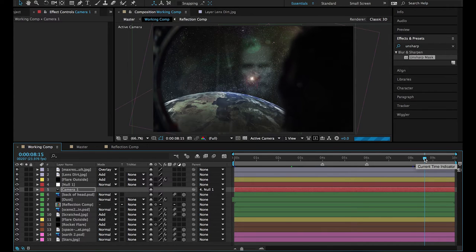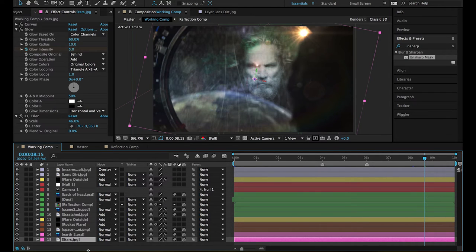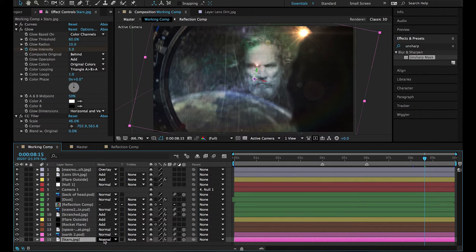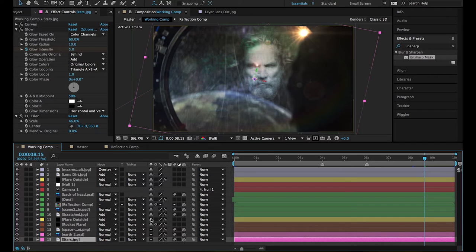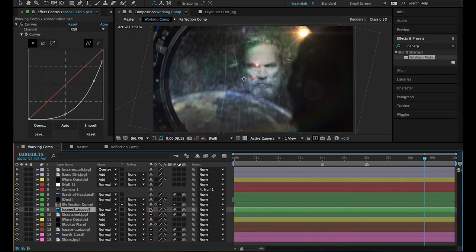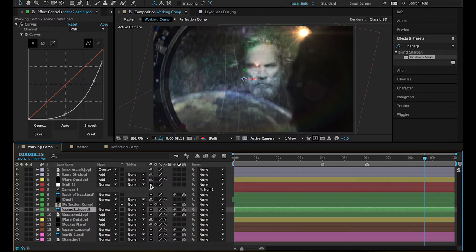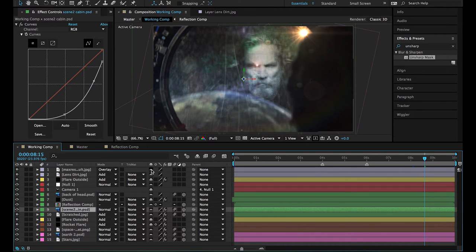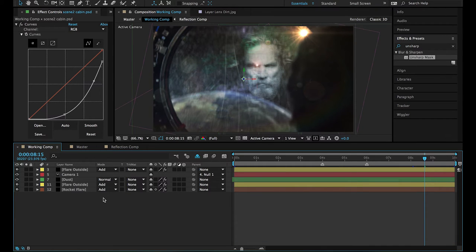So what we can do is first of all, let's just get rid of the layers to clean up here. Let's get rid of the layers that we know aren't going to be necessary for this checkbox exercise. So I know that the stars, the earth, the spacecraft, the flares, the scratches, the reflection, we don't need to see. The dust we're going to want to play with. The back of the head, the null object controlling the camera, the flares we do, and then these two we don't. So we can shy this away and that'll just give us the layers that we want to work with.